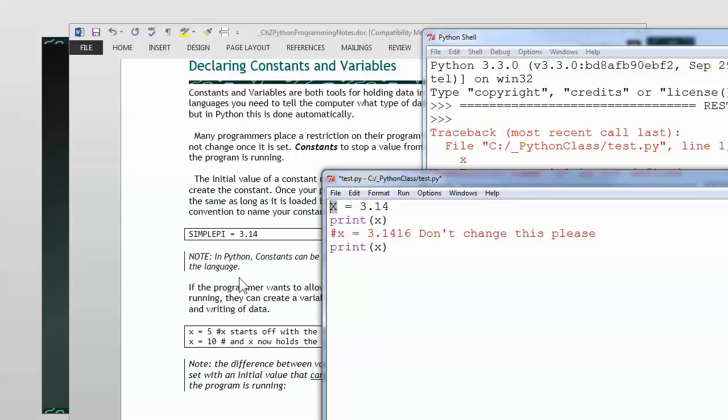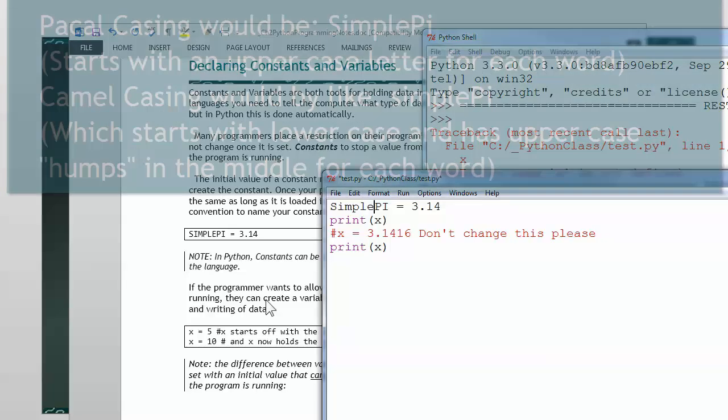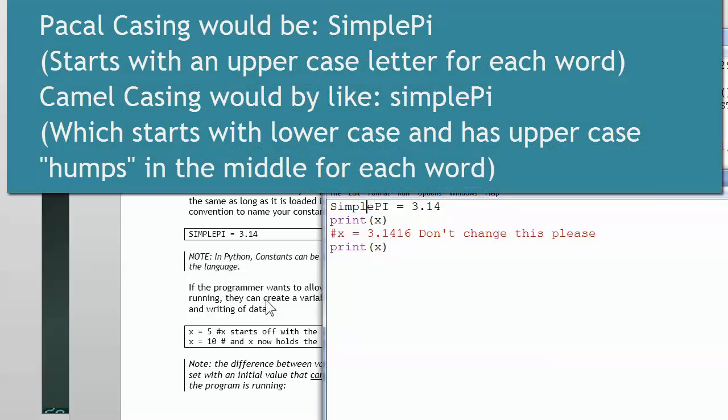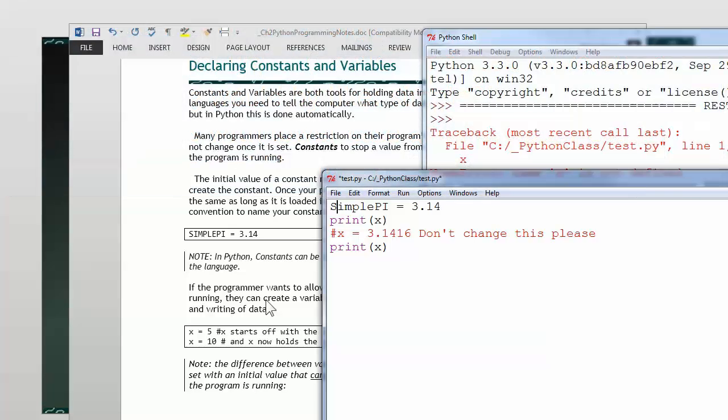But let's say I go ahead and do something like I have in my notes here. I call it simple pi. And I think I like to make it uppercase, lowercase. It's called Pascal casing when you do this, versus camel casing. Camel casing has humps in the middle. I'll put in Pascal casing right now. And simple pi is pretty easy to read.